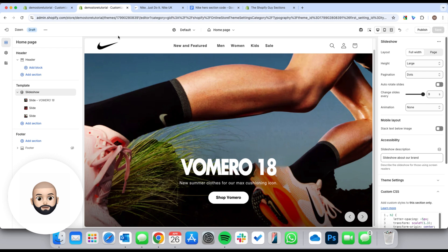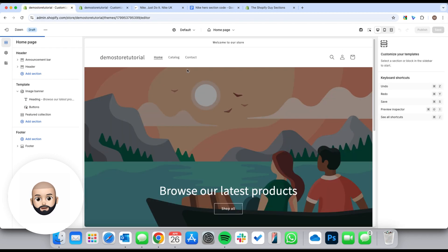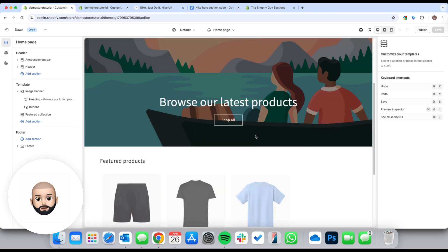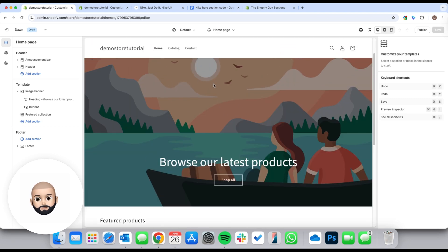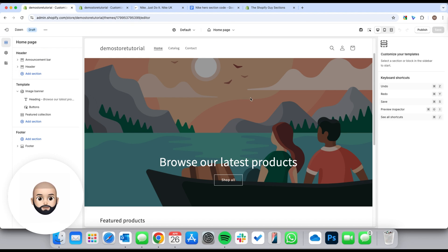I've already made one, but I'm going to actually start from scratch. I've got here just a blank Dawn theme — this is what it looks like when you first download it. We're going to first just use the settings that come with it, and then I'm going to show you the limitations and why we need the code.